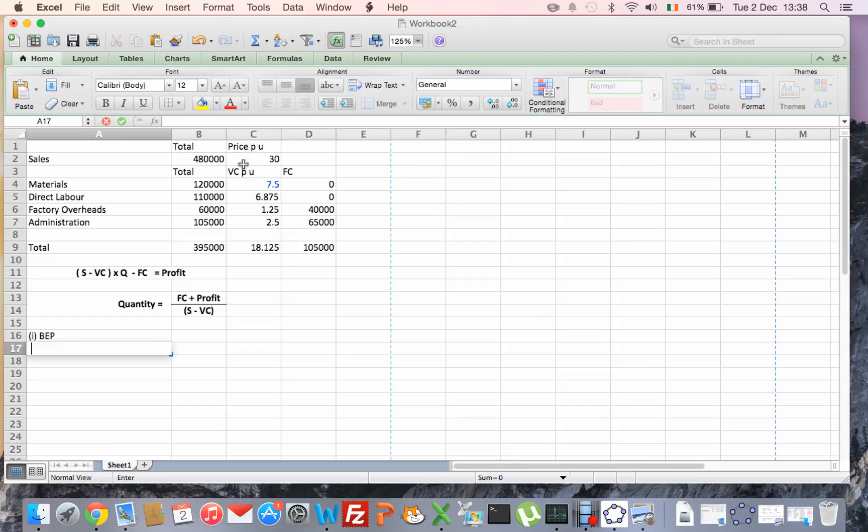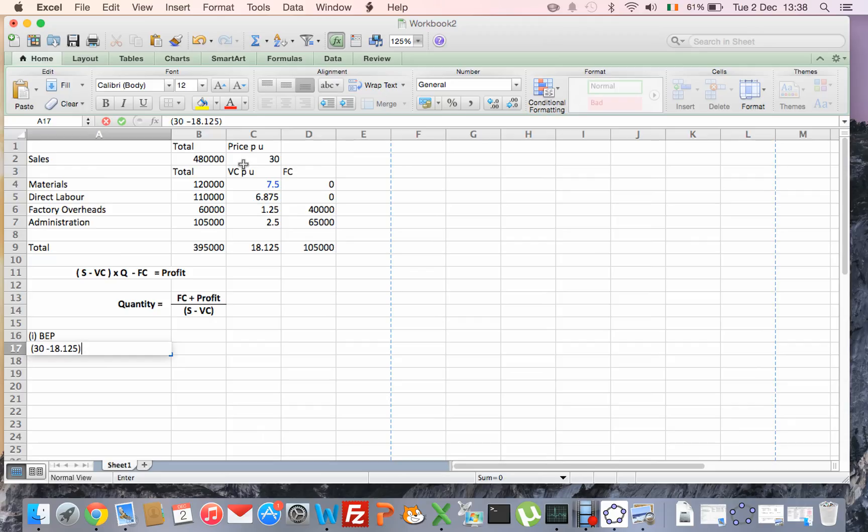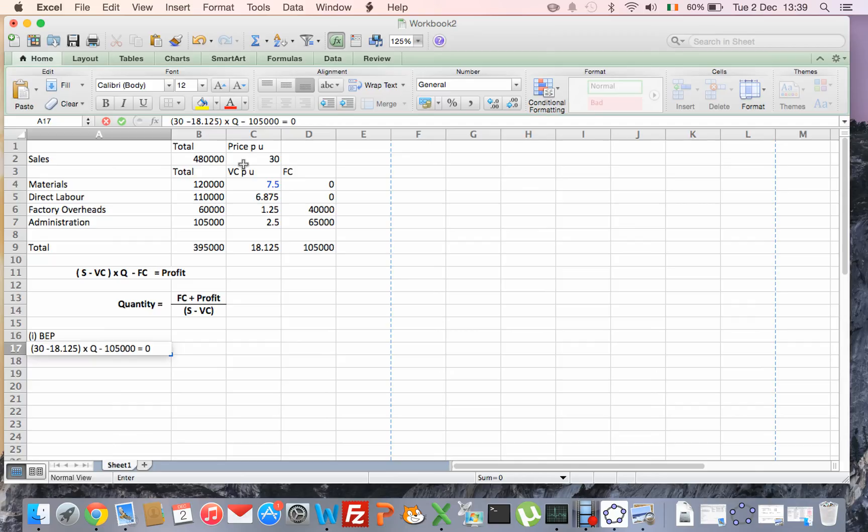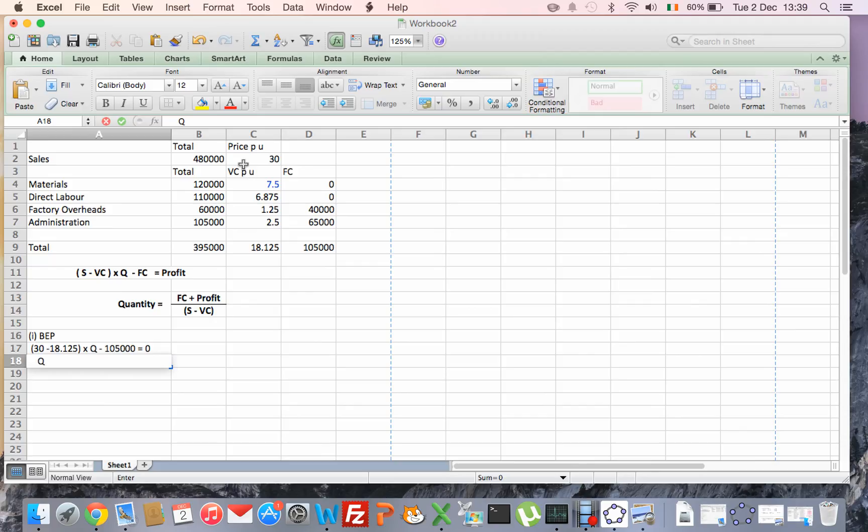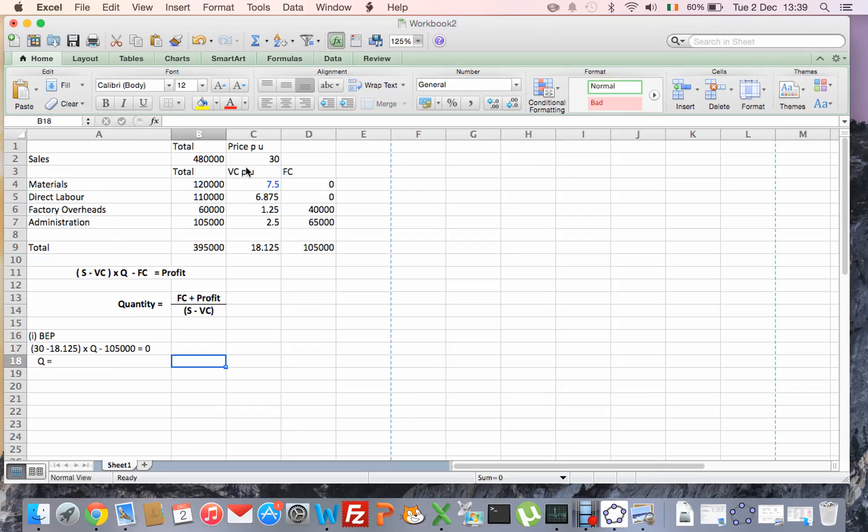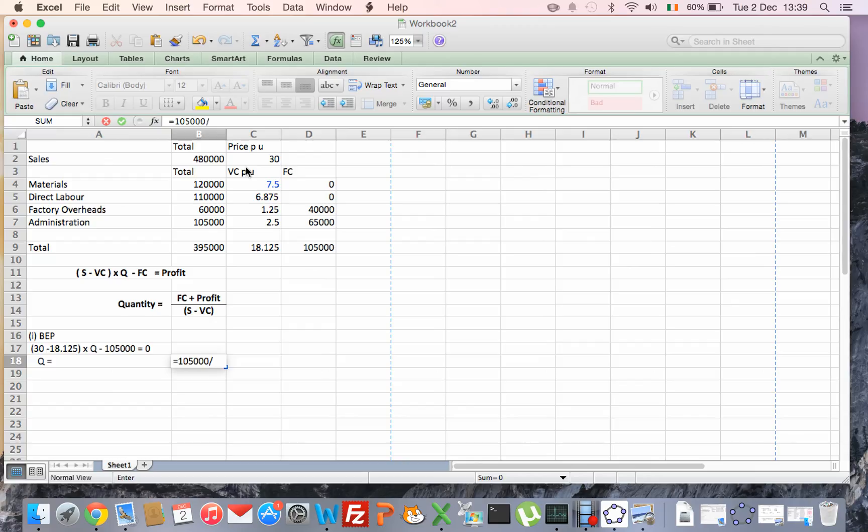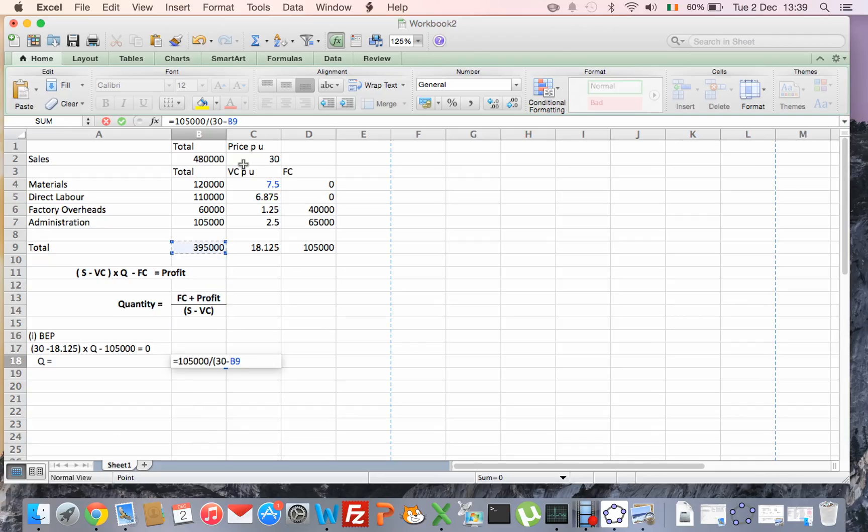So using the formula, sales is €30, €18.125 is our variable costs, we multiply that by quantity. Quantity is the unknown at breakeven point. Take away from that our fixed costs which is €105,000 and that will give us zero because at breakeven point we make no profit. So here we can use our bottom formula if you like, so quantity will be our fixed costs which is €105,000, we divide that by our contribution which is our sales of €30 minus the €18.125.